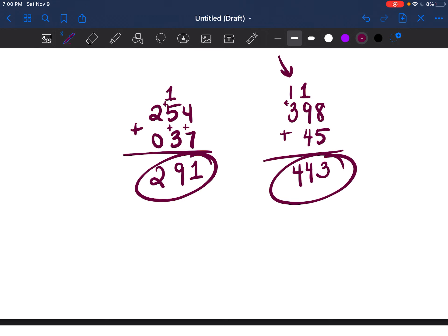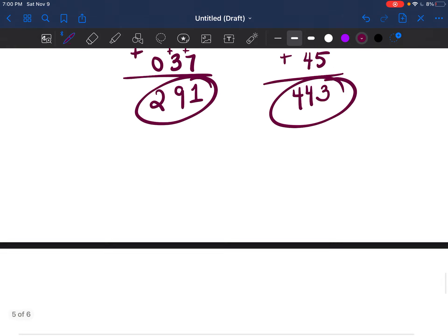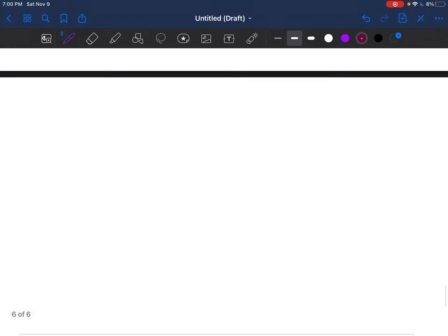Remember to carry the number to the next set of digits and add it to that column.